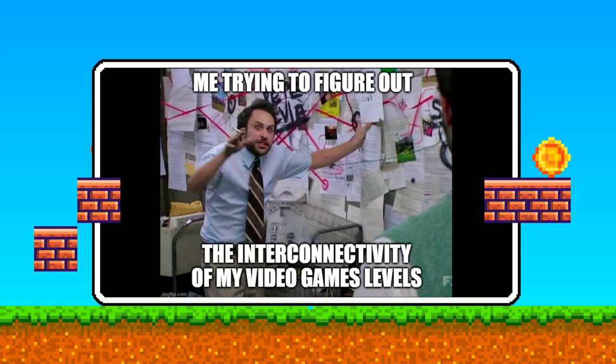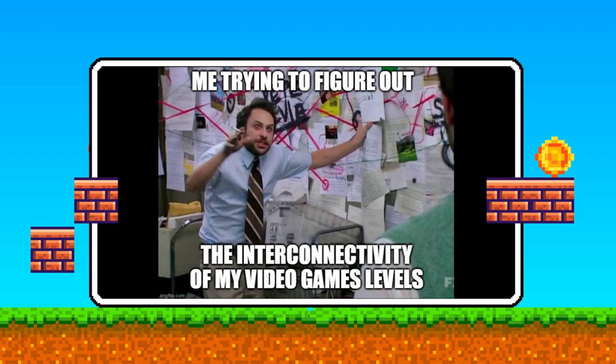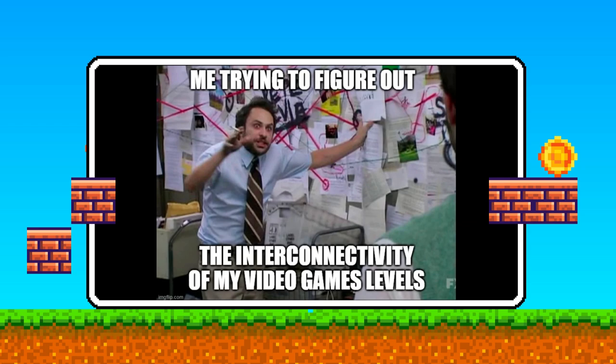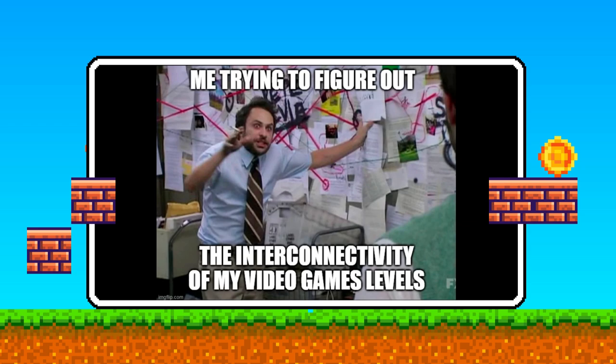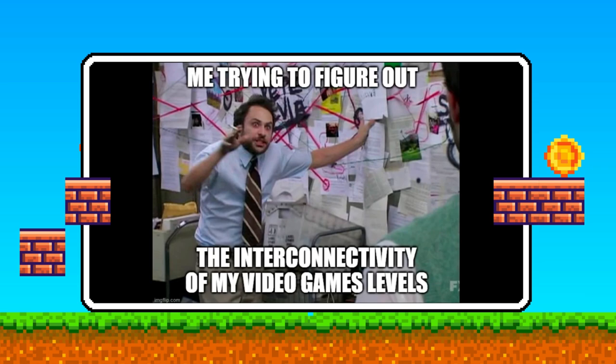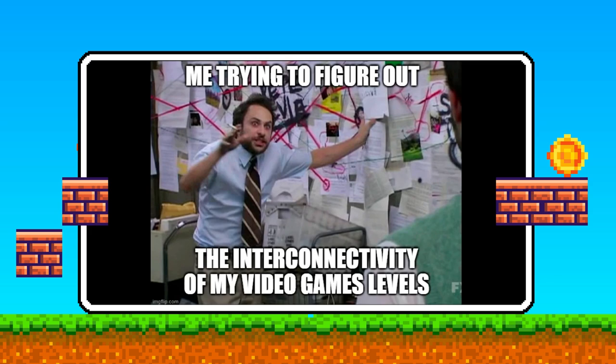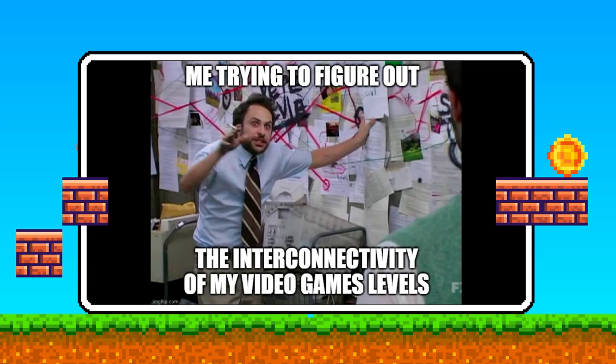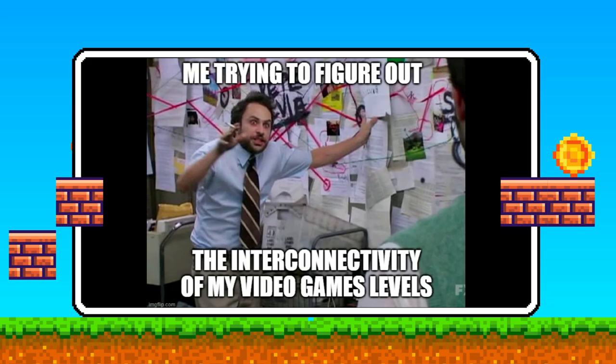Consider a level in a game like a chapter in a book. Each chapter has a beginning, where players are introduced to new elements and challenges; a middle, where these elements are explored and interacted with; and an ending, often culminating in a significant challenge or a pivotal narrative moment. But it's not just about linear progression — a well-designed level offers players choices and paths to explore while guiding them toward the intended narrative or gameplay goals.